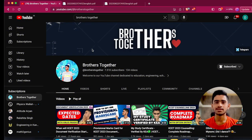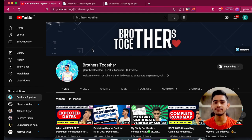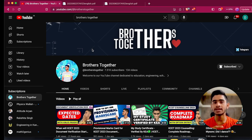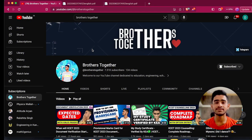Welcome back guys, you are watching Brothers Together. The schedule for the KCET 2023 document verification was out last night, and following that particular circular which KEA had released yesterday, I thought of uploading a video explaining those two circulars clearly, and also telling you how I managed to get my documents verified in 2022, when I had applied for KCET 2022 and through that I am currently pursuing my first year engineering in SJCE Mysore.